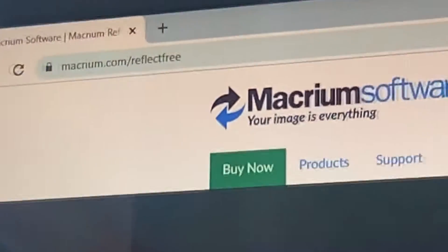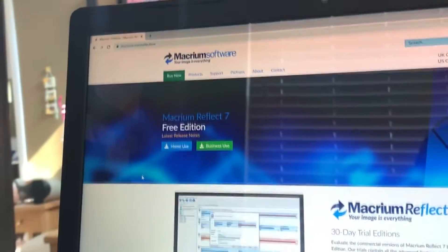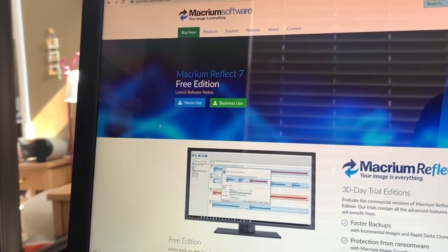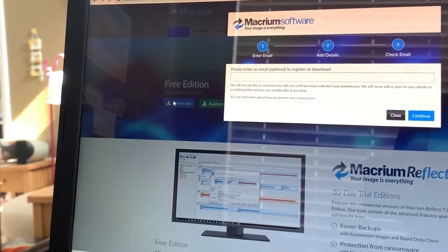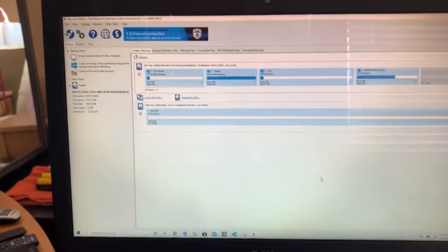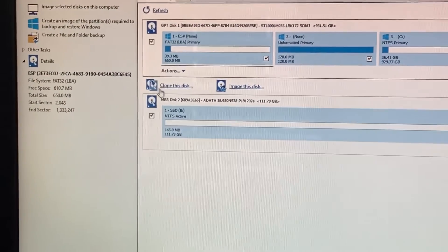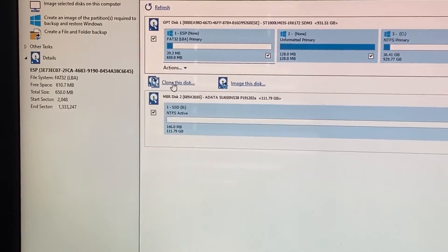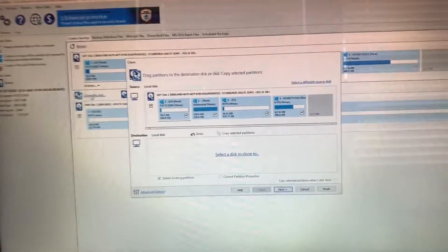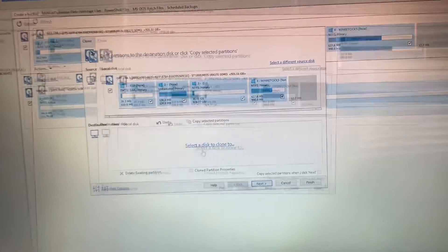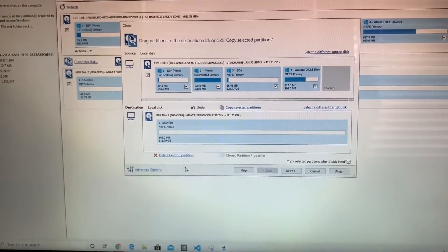Next up, you'll want to go to Macrium software. The link will be in my description. Click the blue download button labeled home use. Follow all of the instructions that the website provides for downloading it. Then go ahead and open it. You should be greeted by this page. Click clone this disk and this window should pop up.